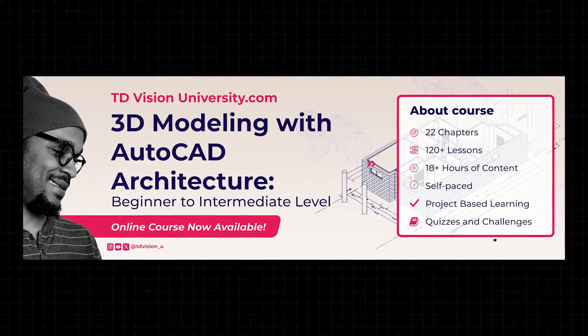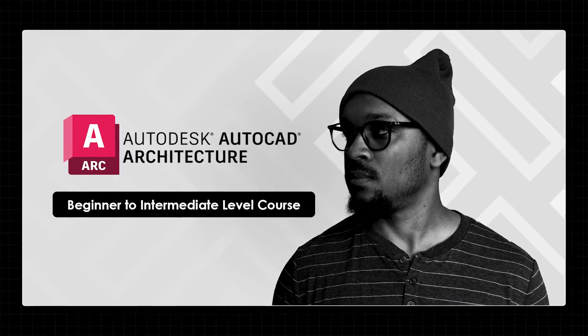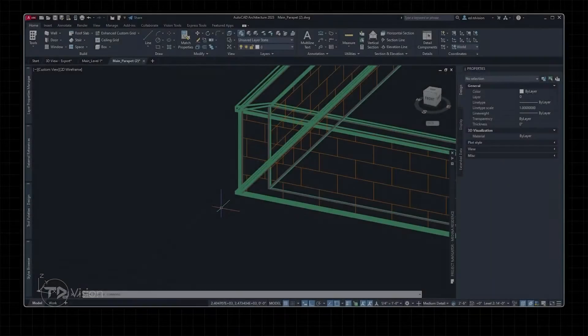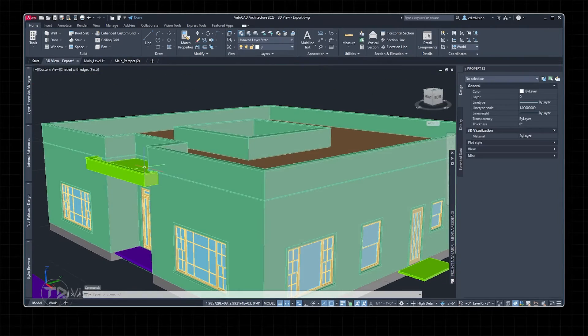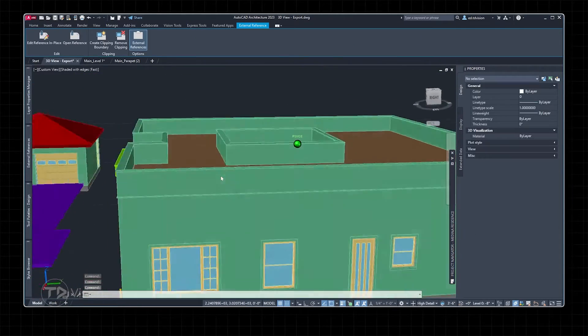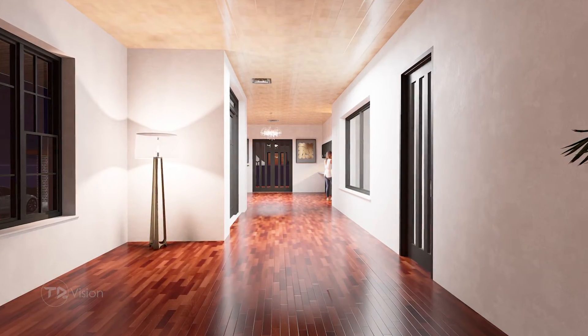So today is the day — it is finally here. I would like to introduce you to the 3D Modeling with AutoCAD Architecture Beginners to Intermediate Level Course. It's a really long name, but if you have been here long enough, like maybe two years ago, I had committed to creating this course, mainly because some of you were asking for it. I also realized that this particular content was missing from the online space.